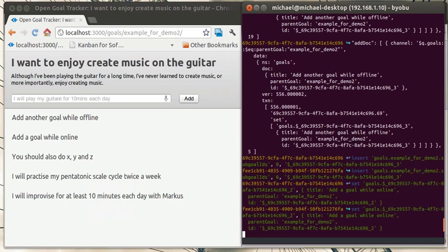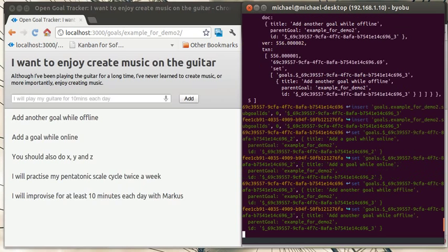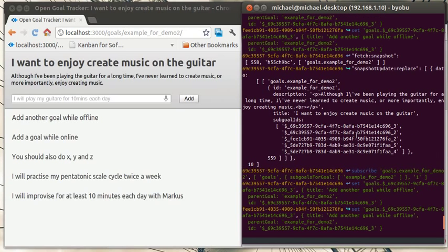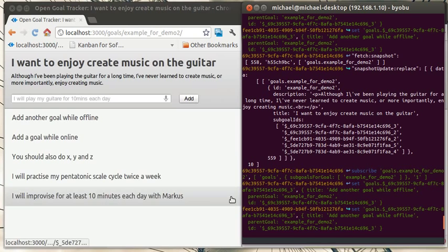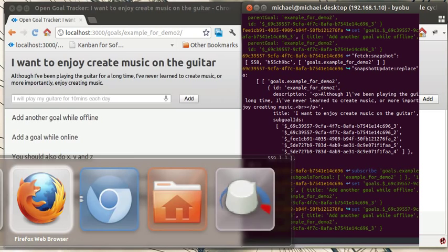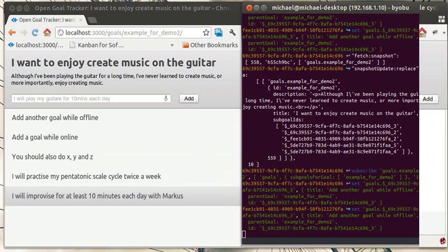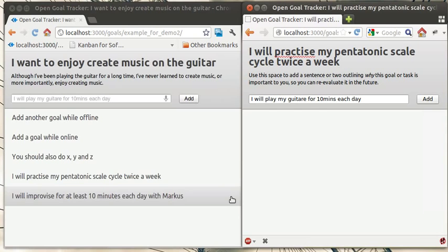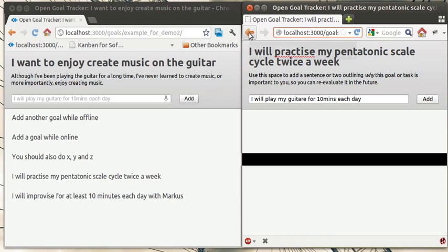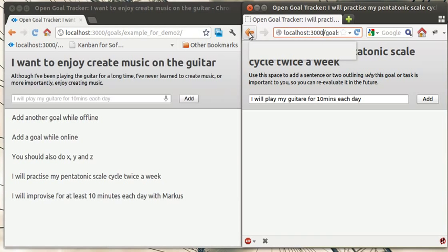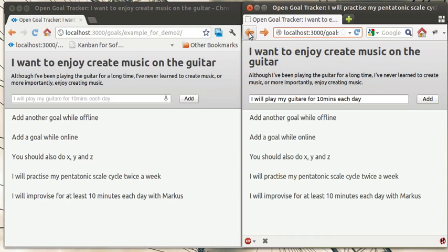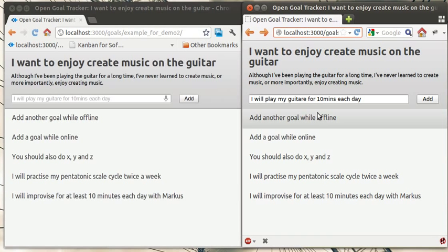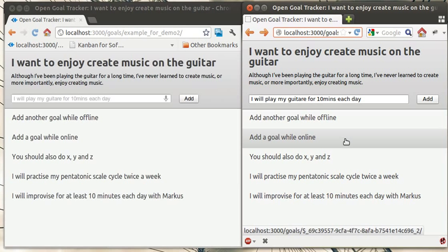And let's see if it's synced on Firefox as well. Ah, I wasn't looking at it, that's why. So if I go back, it's automatically there as well.